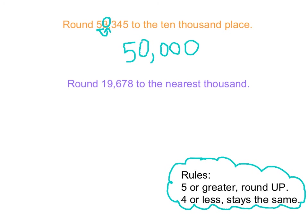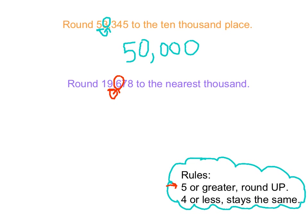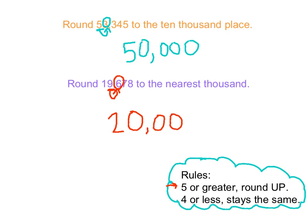The next one round 19,678 to the nearest thousand. So the nearest thousand would be, we're looking at the thousand place, so the nine. And this was tricky. Let's see if we stump some people with this one. So we got to look at the next place value, which is a six. And according to our rule, five or greater, it rounds up. So the nine needs to round up to, this is where it's tricky. So the nine is going to go up to a 10. Well, that also changes the 10,000 place. That's right. Because we added another thousand. So now we've kind of pushed that 10,000 place up. So it's not 19,000. Now we have 20,000. I wonder how many people got stumped on that. And then everything else to the right is going to turn to zeroes. So our answer is then going to be 19,678 to the nearest thousand is 20,000.